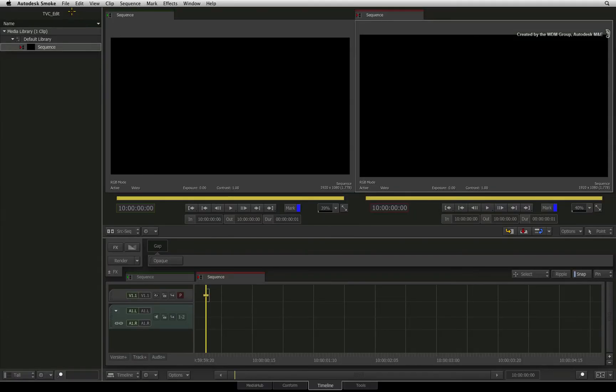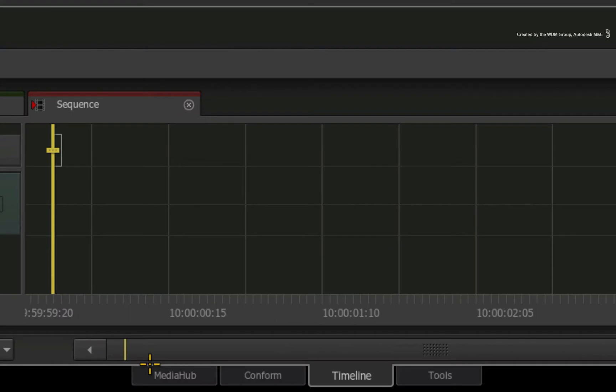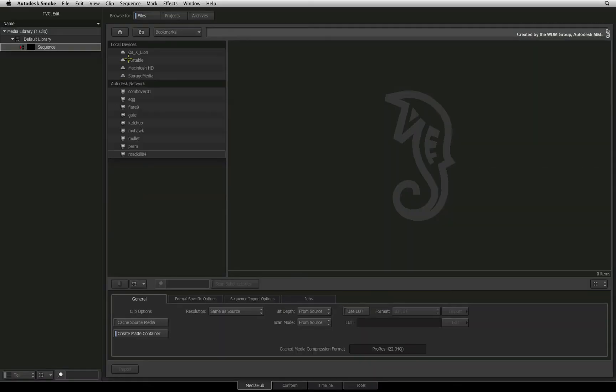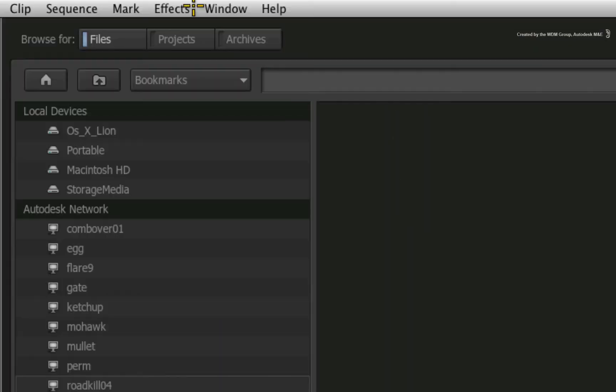To move media from one storage volume to another, you can switch to the media hub. At the top of the interface, you have the different browser types.